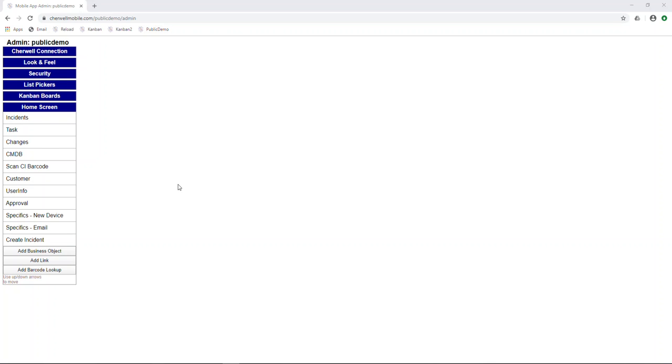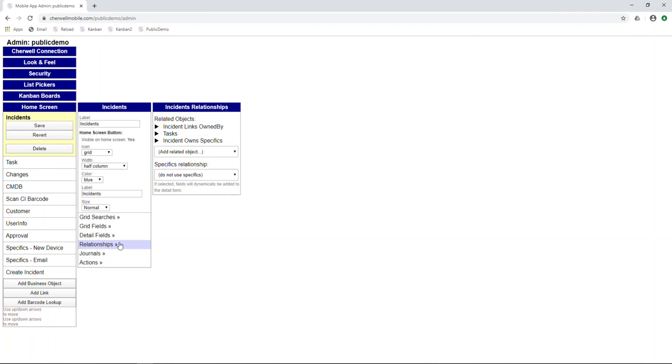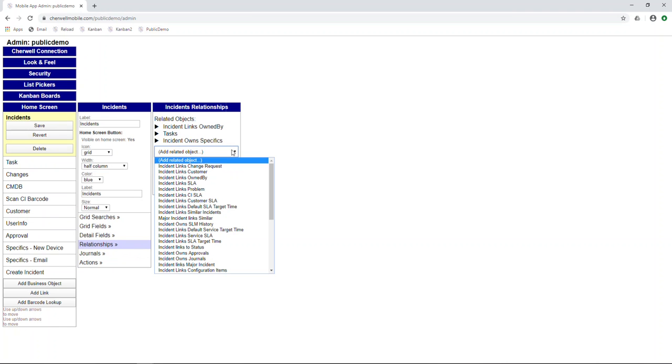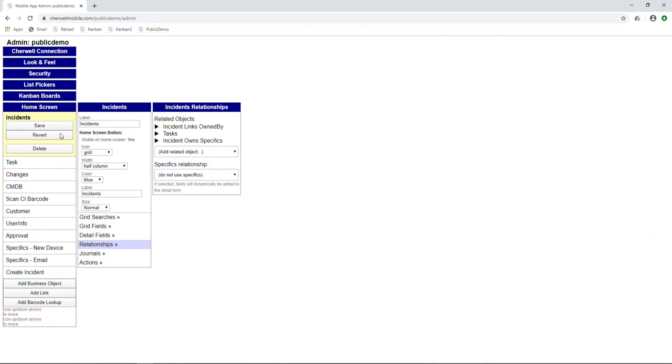Hey, this is Connor Ryan, and today I'll be showing you how to create a relationship between two objects in the mobile app. So what we want to do today is create a new relationship and link a customer to incident.